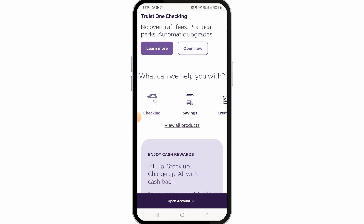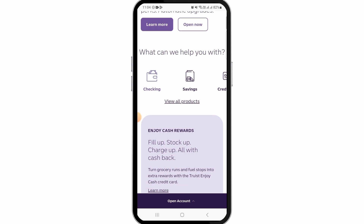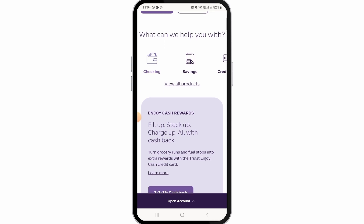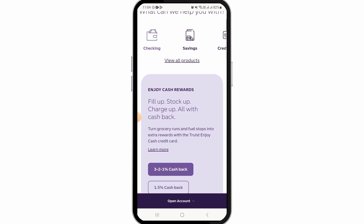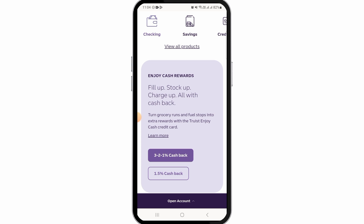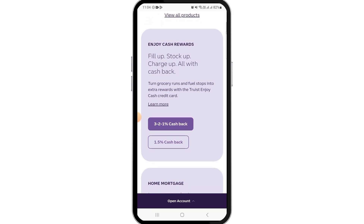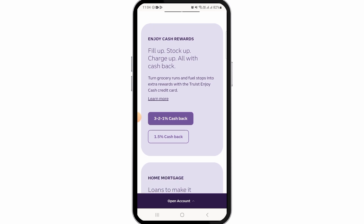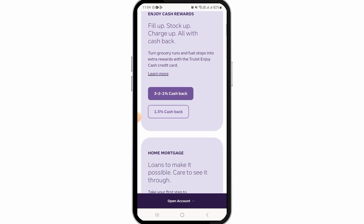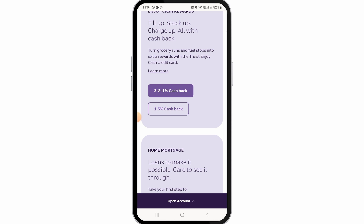Select the Transfer and Pay option, then select Transfer Money and Pay Truist Accounts. Next, you want to choose the account you want to transfer money from in the first drop-down menu. Then choose the account you want to transfer money to in the second drop-down menu.